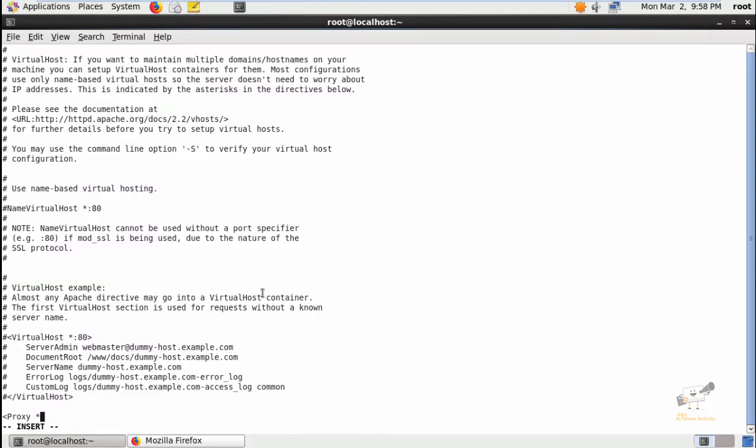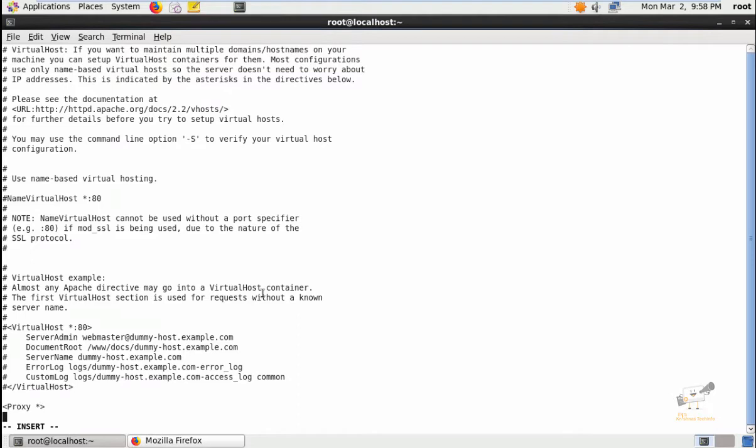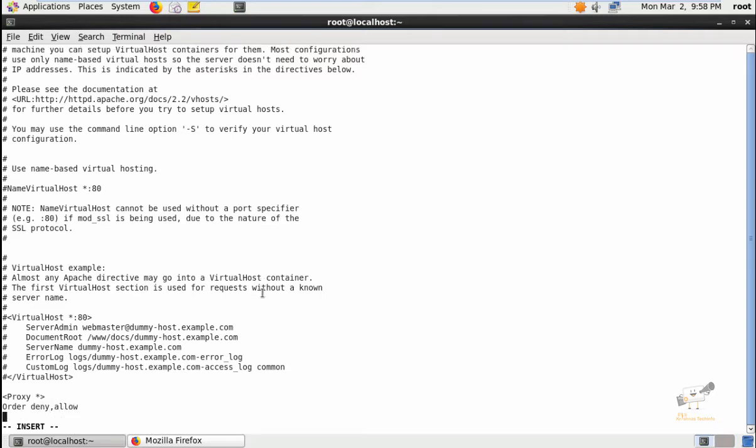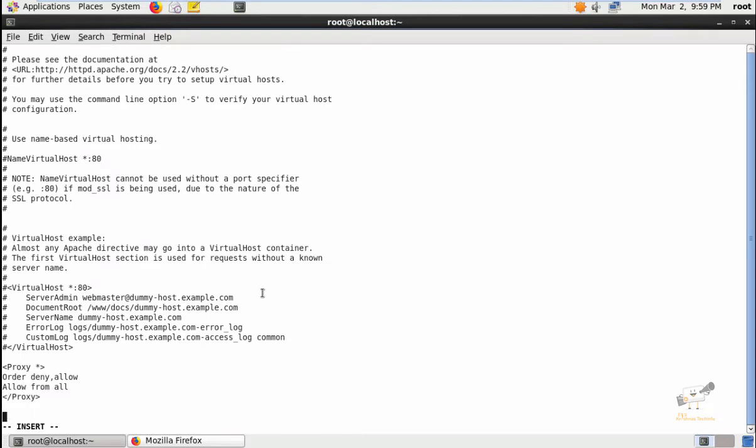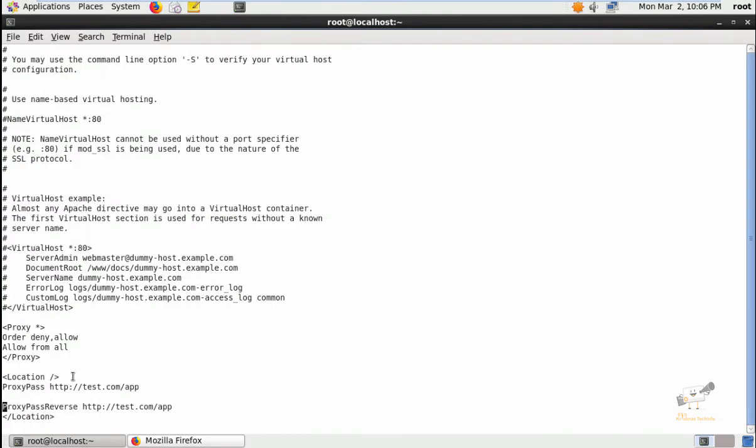Proxy proxy proxy asterisk. Now give Order Deny, Allow, and Allow from all. Close the proxy. Next, we can add the proxy rules for adding the ProxyPass and ProxyPassReverse directives. We need to have the location directive.